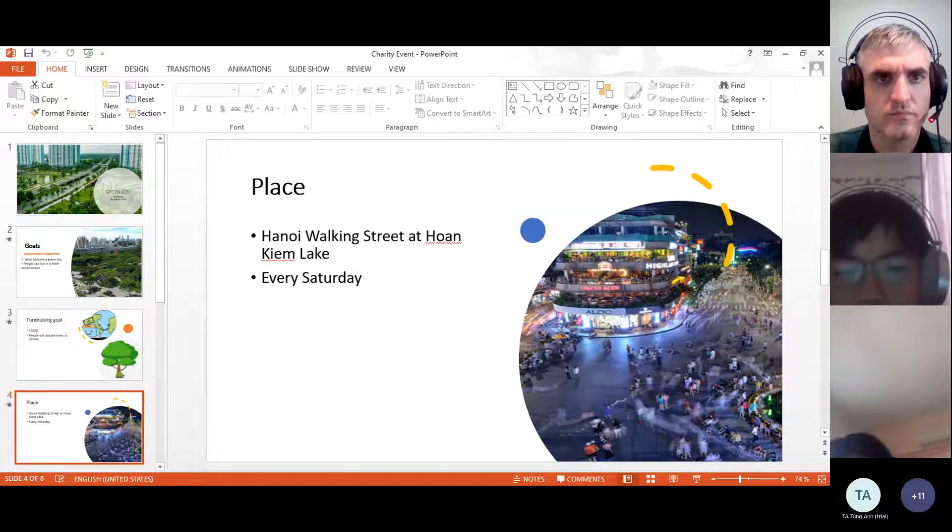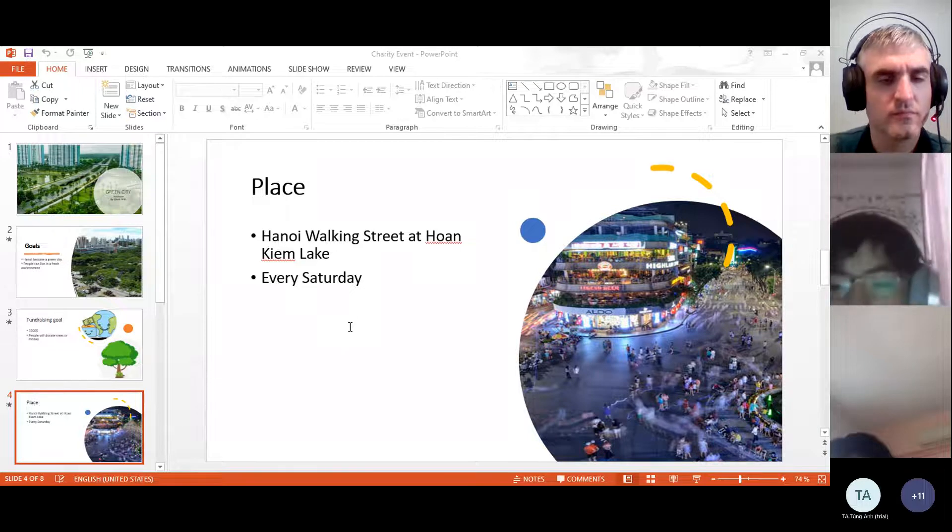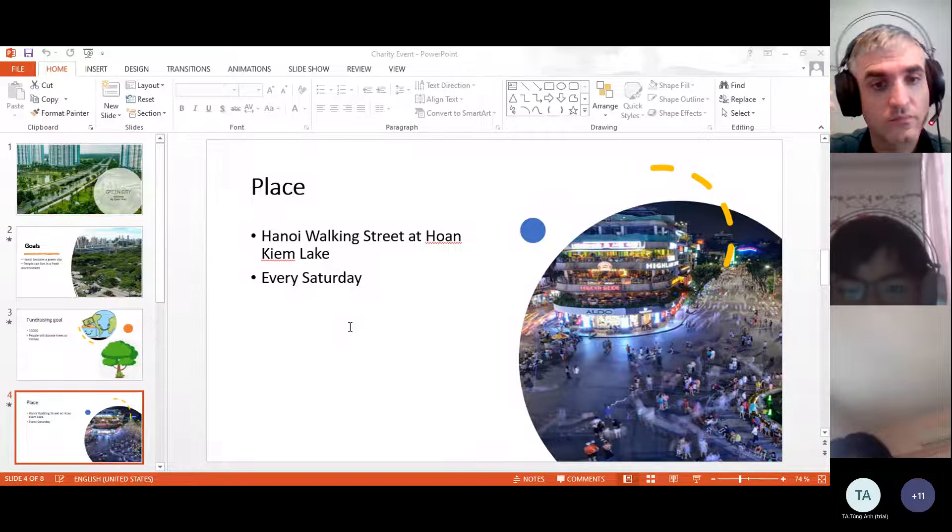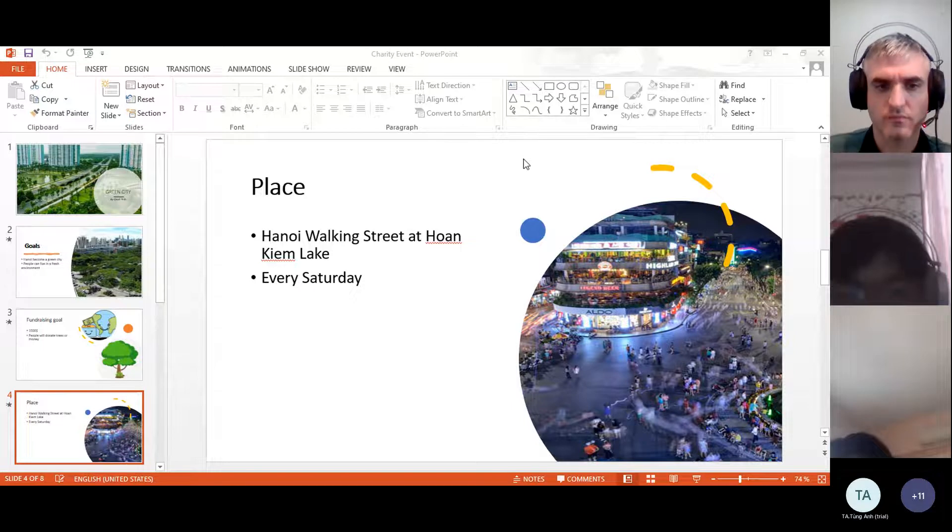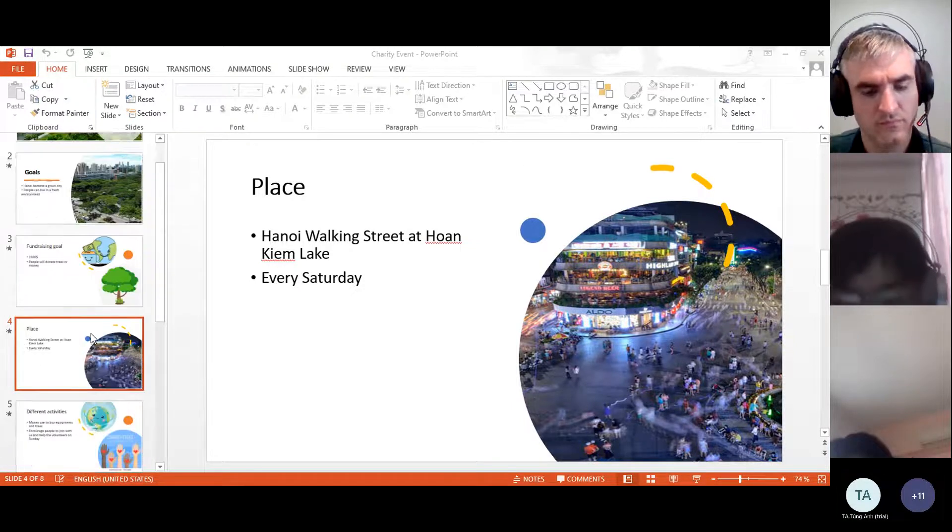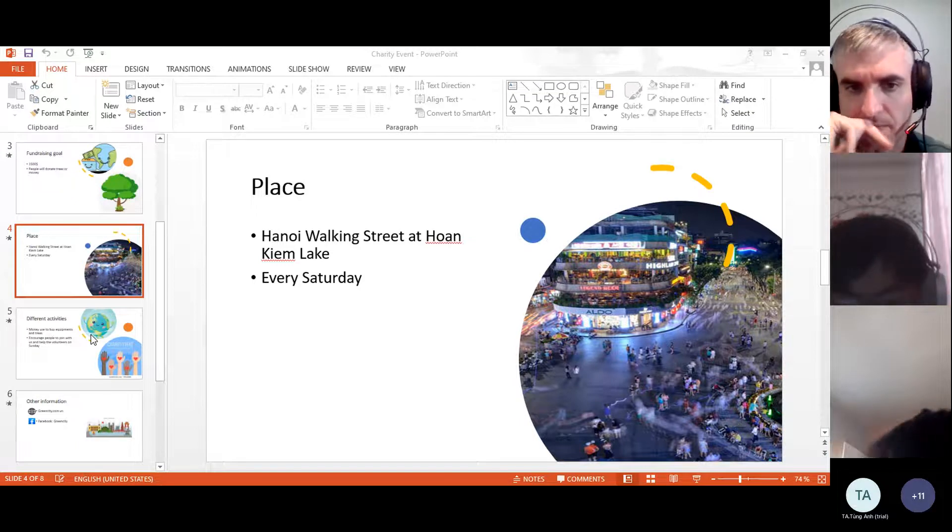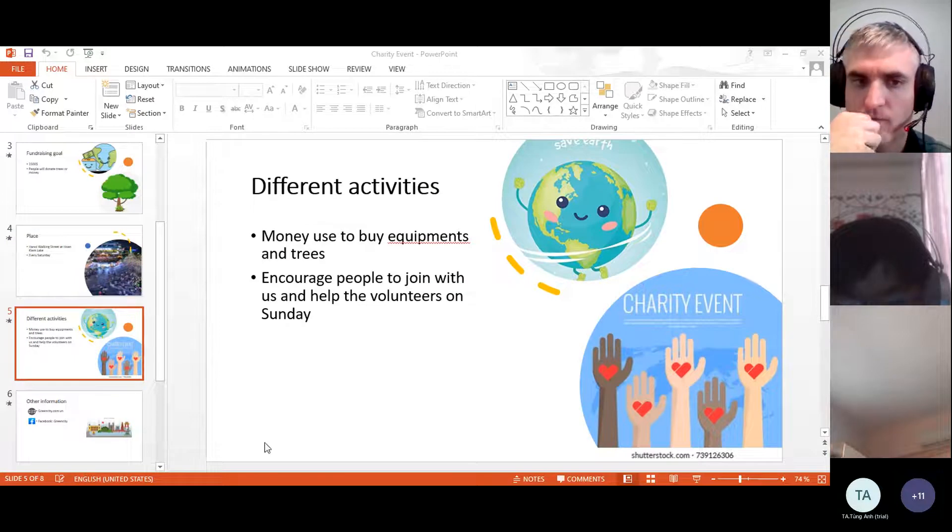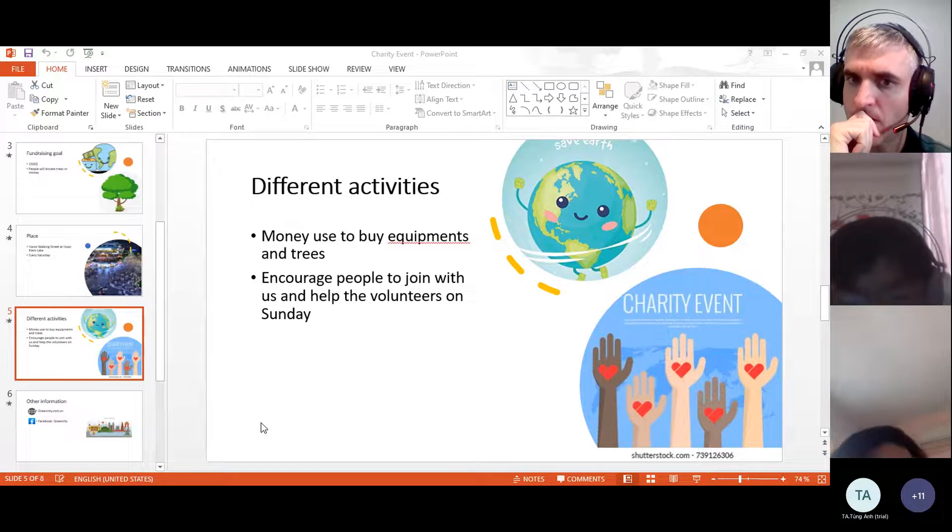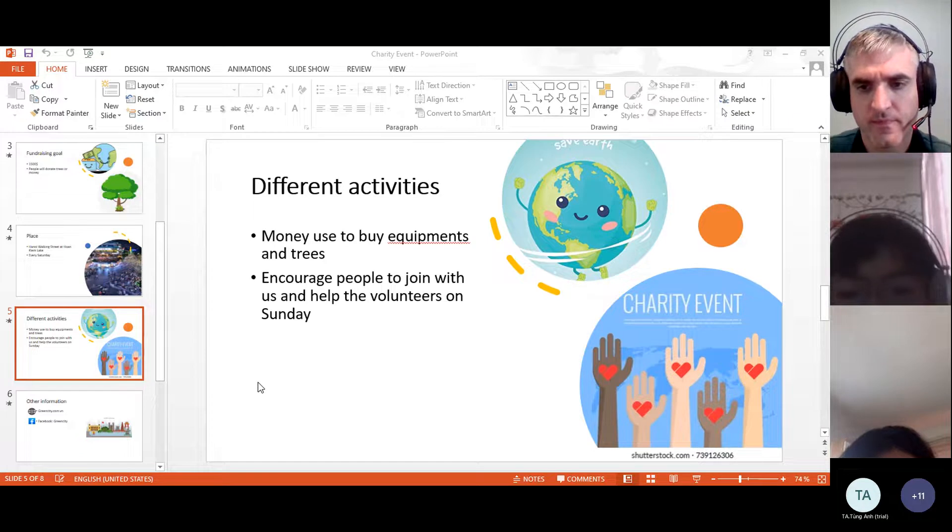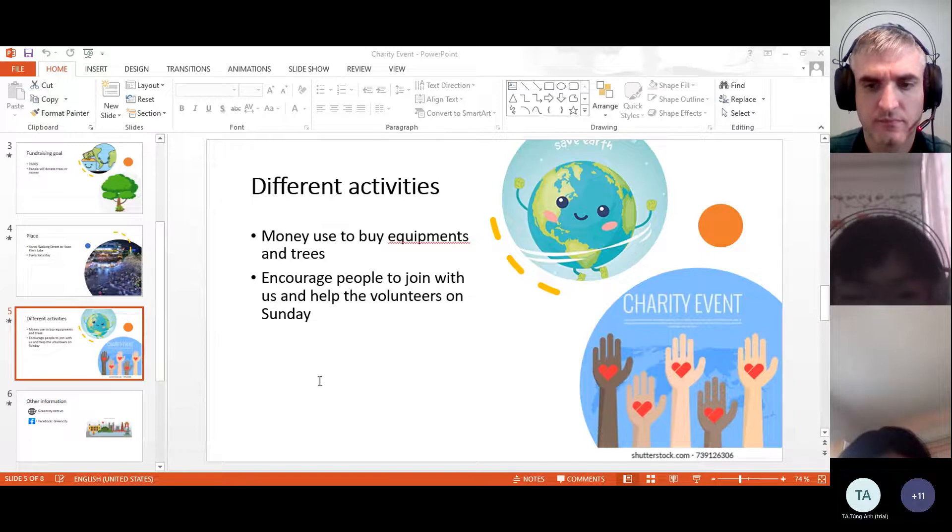Next is the place. We will take place in Hanoi Walking Street at every Saturday. The volunteer will help you find us if you can find us. We will also use the equipment to clean city and trees. We also encourage people to join with us and the volunteers on Sunday to clean the city and plant trees.